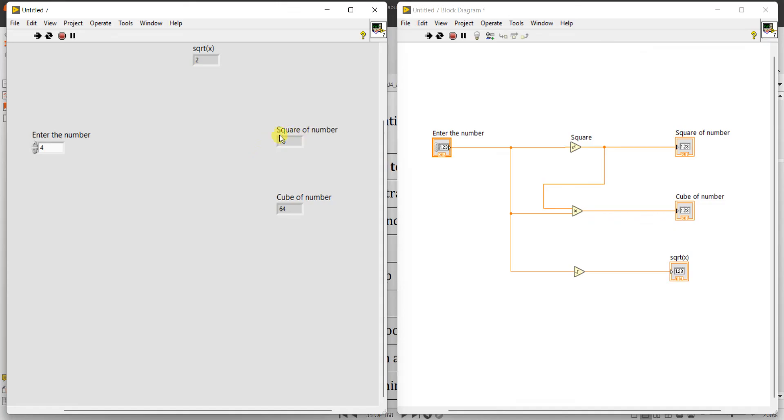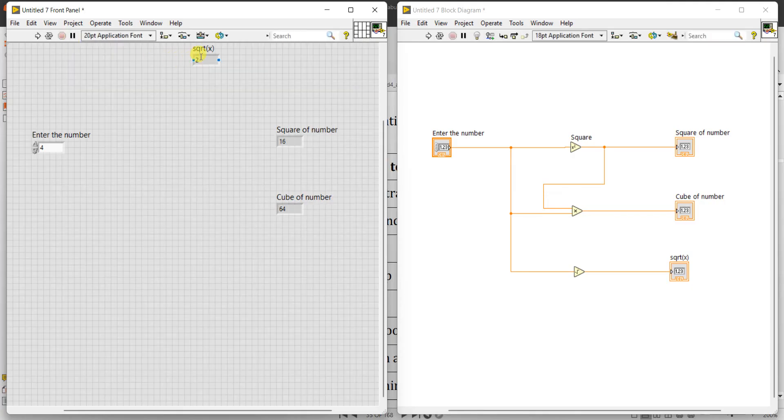And square of 4 is 16, cube of 4 is 64, square root of 4 is 2. You can place this one here.